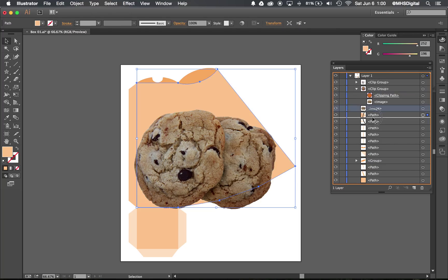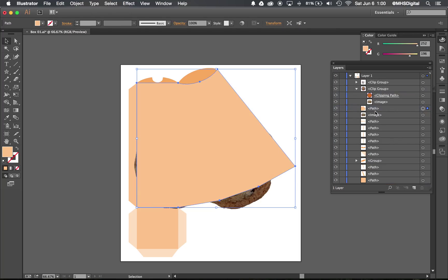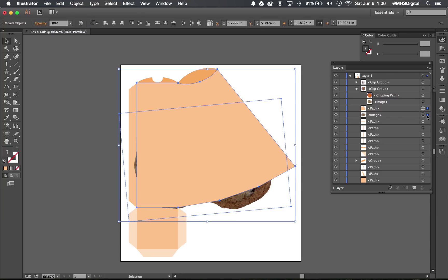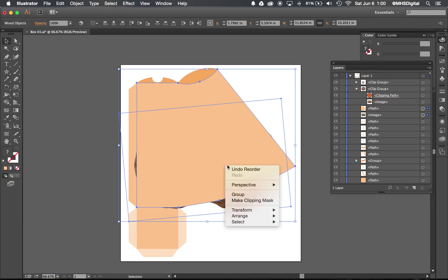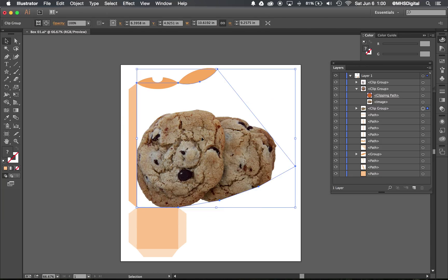Pull that back out. There we go. Now I've got the order that I want. I'm gonna select both of them. I'm actually gonna use my layers panel to do that, and I right-click and go to make clipping mask.